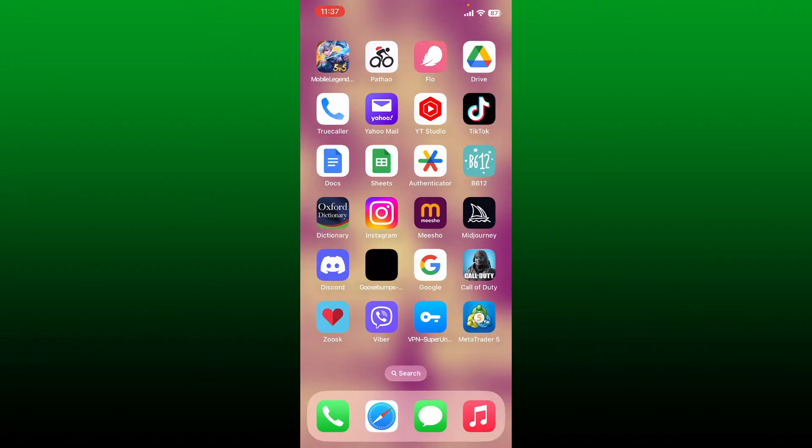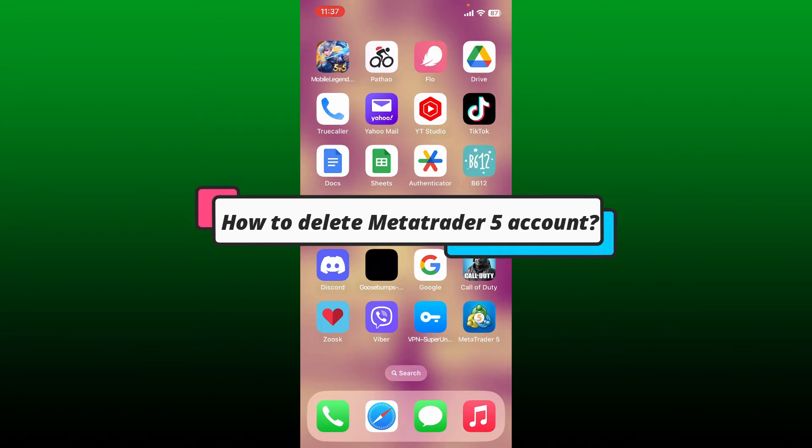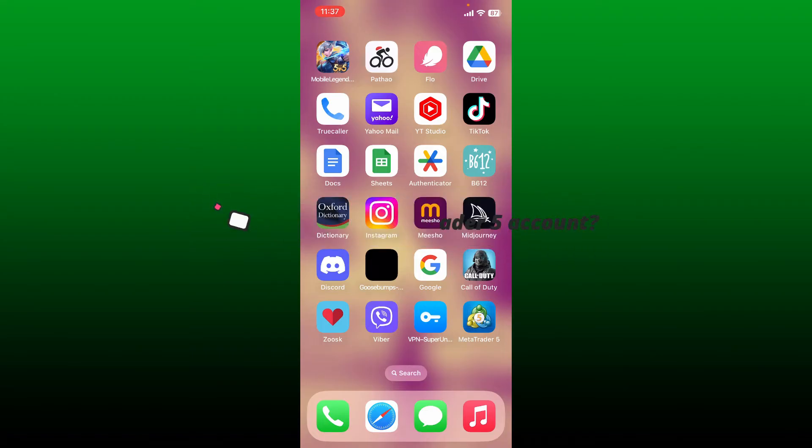Hello everyone, welcome back to another episode of Webtech Tutorial. In today's video, I'm going to show you how to delete your MetaTrader5 account. If you want to delete your MetaTrader5 account in a simple step, here is how you can do it.